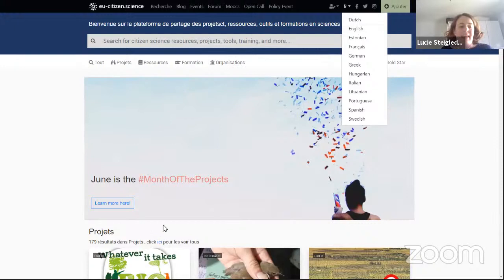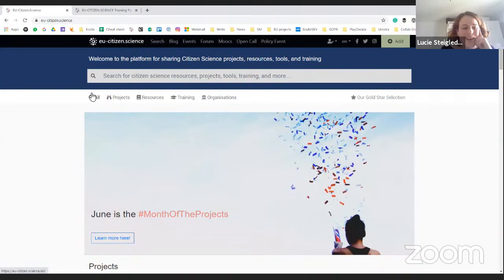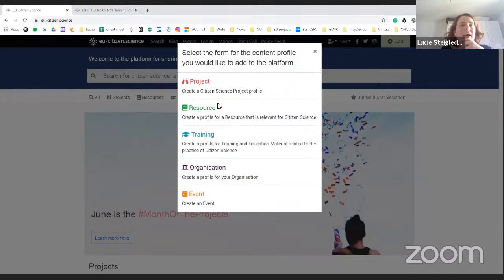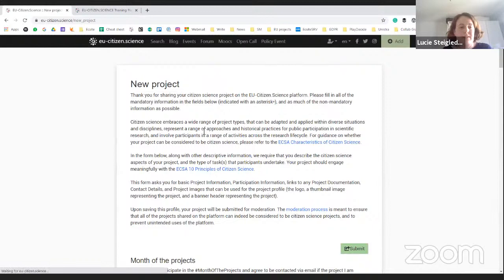We have a really long list of languages in which you can use the platform. Once you are logged in and comfortable with the language, you can add your own projects. We have a large 'Add' button, so you can add your project, resources, training, or even your organizations. I'll focus on projects, as this is the first thing you might want to do to get involved. Once you've filled in all the information, your submission will go through a moderation process.